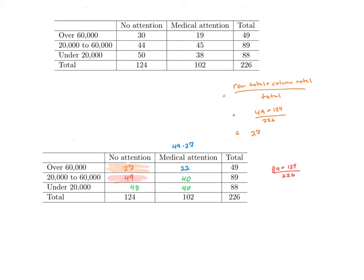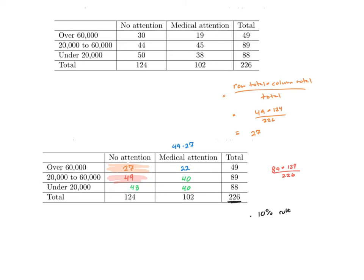Now, the reason we fill in our expected values table as our first step is to go ahead and check and make sure we meet our two assumptions. That is, I need that whole 10% rule to be met, and what this is telling me is that, in reality, 226 women is less than 10% of all the women who are victims of sexual assault. That is, I'm assuming that my population is really large compared to the 226 we surveyed.